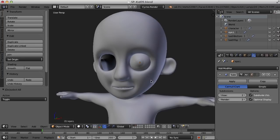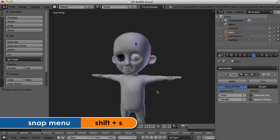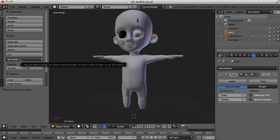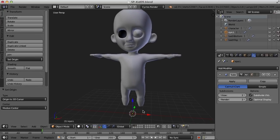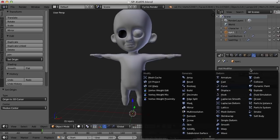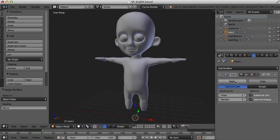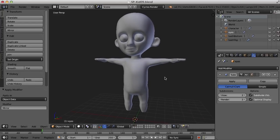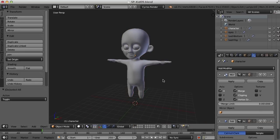Now I need to mirror this eyeball over to the other side. I just need to set the origin of this object to the center of the grid — making sure the cursor is there, I'll set the origin to the 3D cursor. Now when I apply a Mirror modifier it will mirror along the X-axis around that pivot point. I'll go to Add Modifier, Mirror, and apply it. Now we've got both eyes — I'll call them 'eyes' since they're one object and we'll split them apart later.